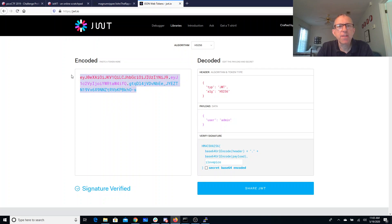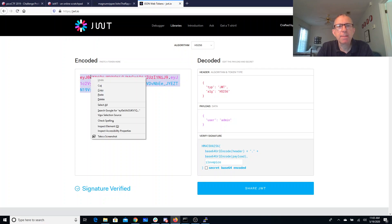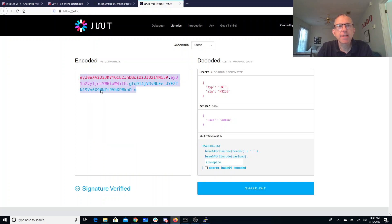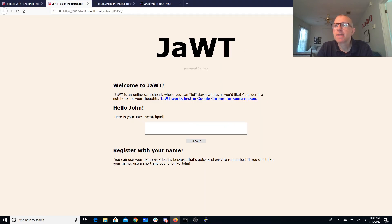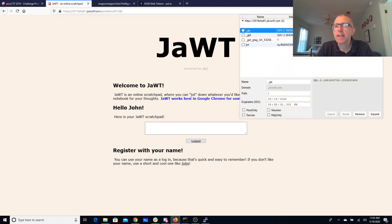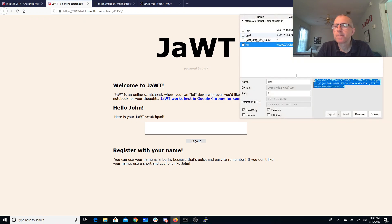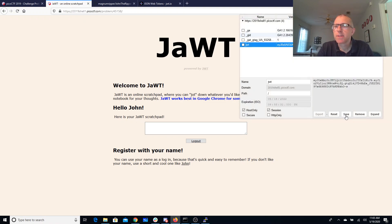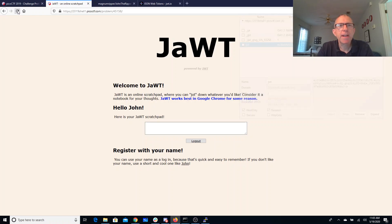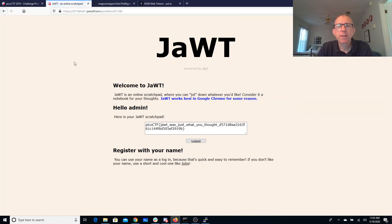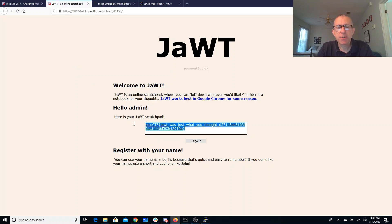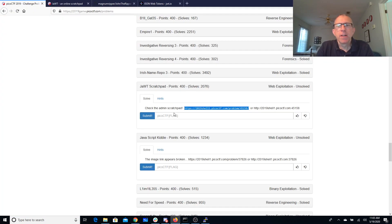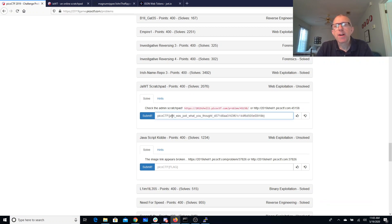We should be able to copy paste this and make this be our cookie, so we'll save that, refresh the page, and JWT was just what you thought.